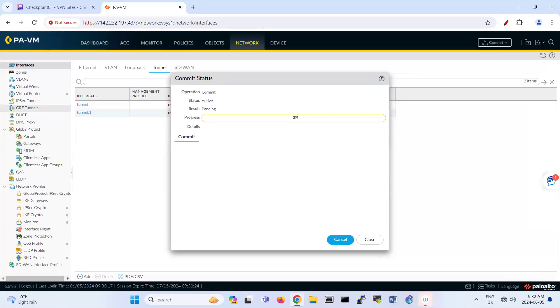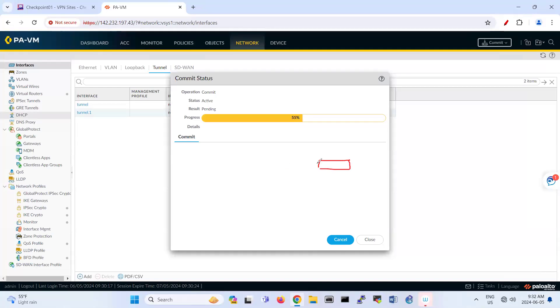And just for information, I just draw a picture here. My scenario is like that. So if I want to show you, this is like Checkpoint. It's connected to Palo Alto. So here is 43. That's 39. That's Checkpoint.